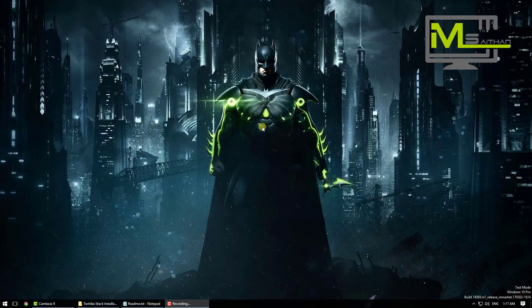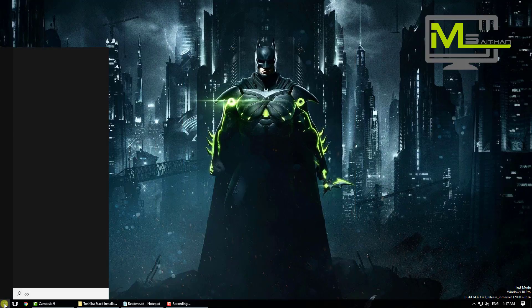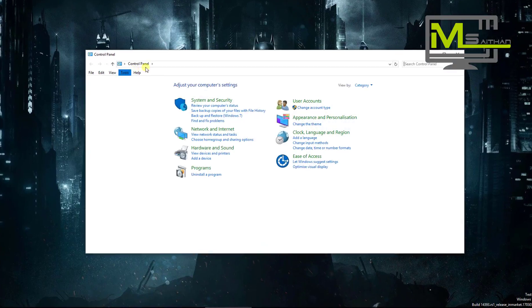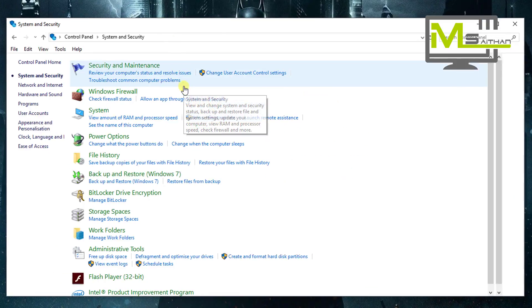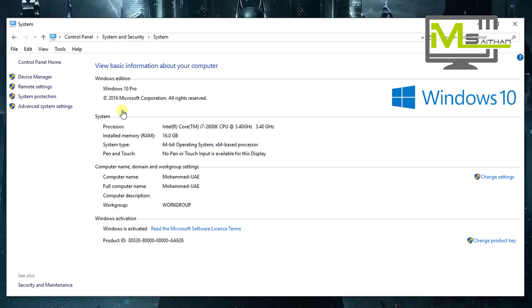So now moving to step three, disable automatic device driver installation. Just go to Start and then type control, go to Control Panel. Go to System and Security, go down to System, and then click change settings.